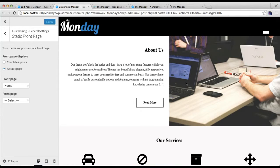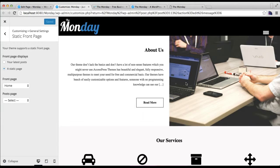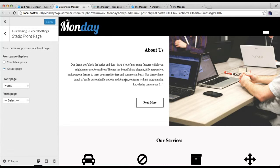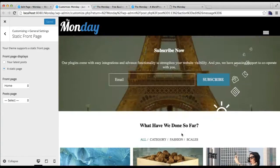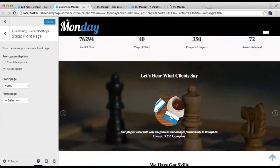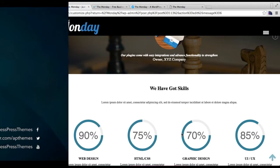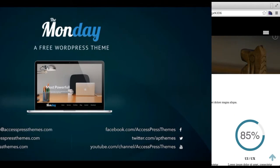So I hope this video is helpful to you in how to set the home page and make your site's front page look like our demo site of this theme. So thank you very much.